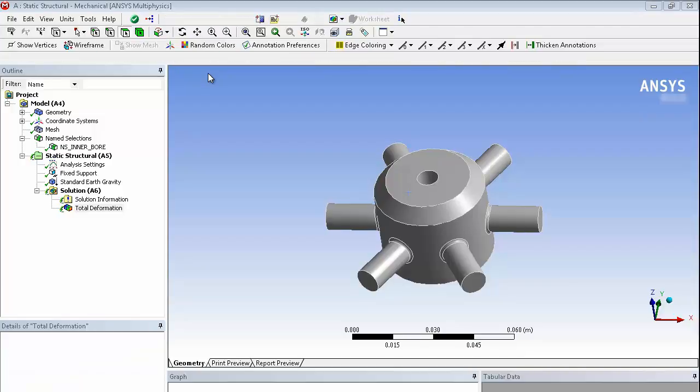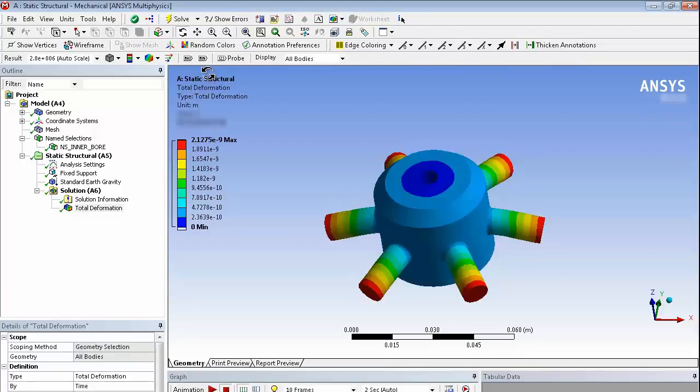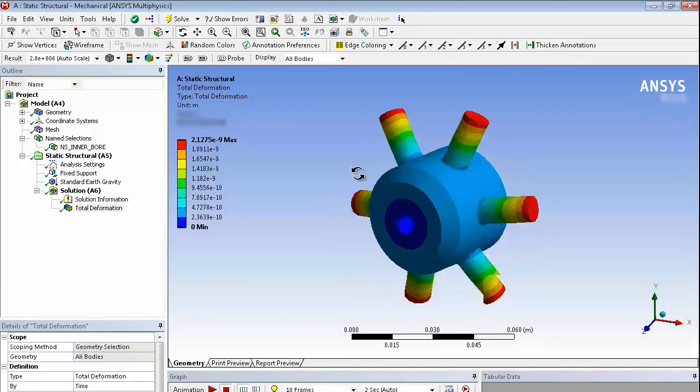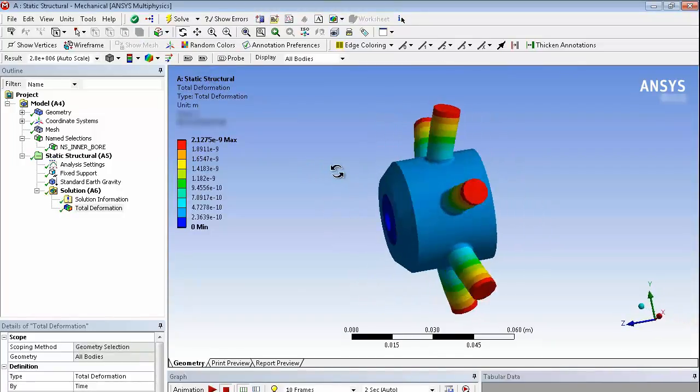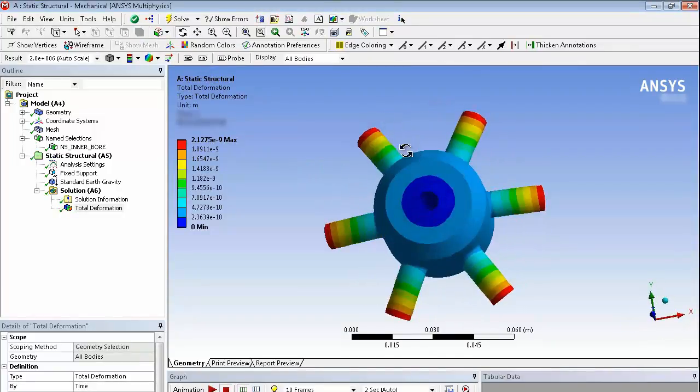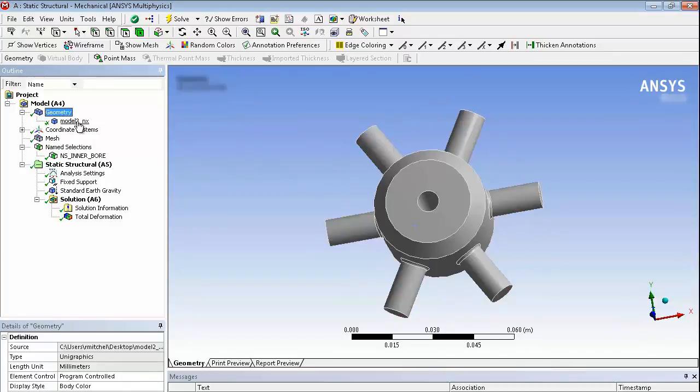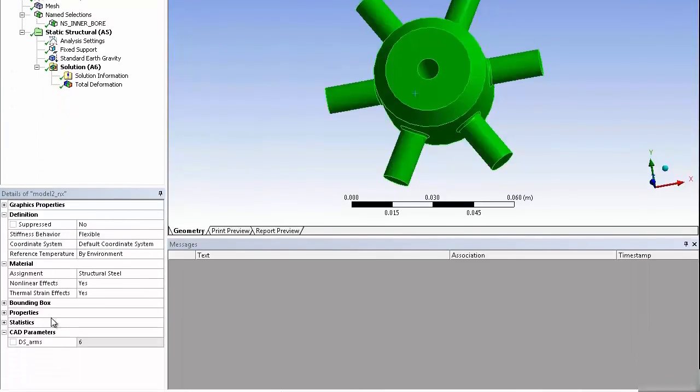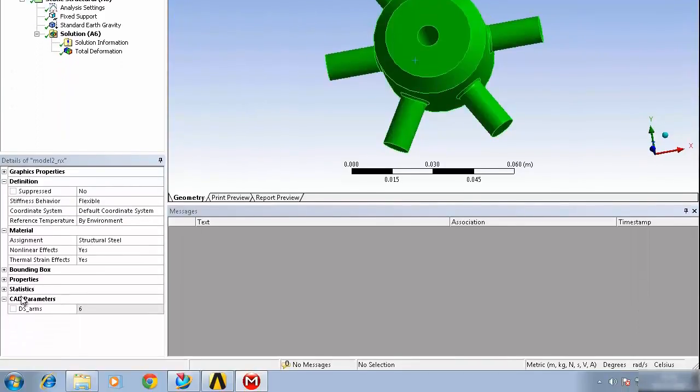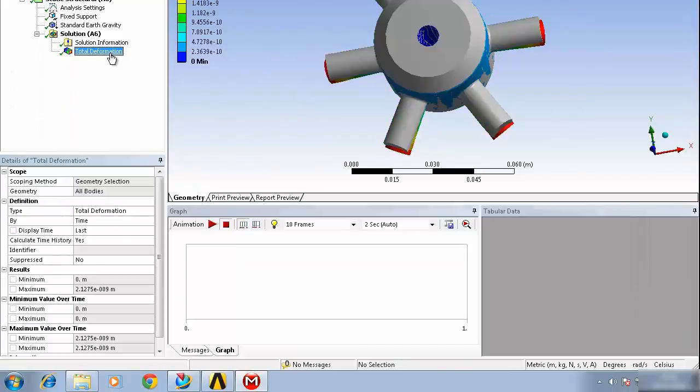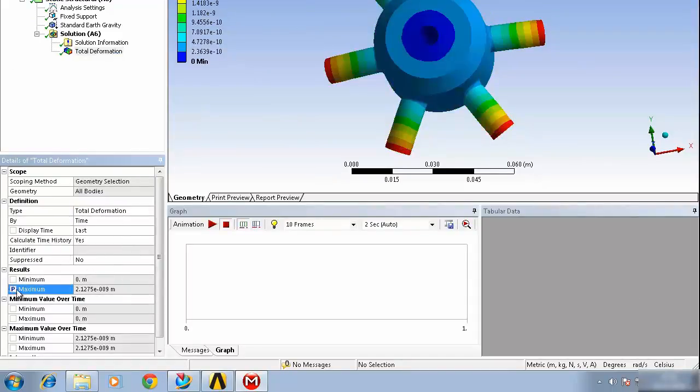We'll do everything in real time for you and then we can see the deformation of the part. As I mentioned before we created a parameter control and number of arms so if we look at the individual geometry we'll see ds underscore arms there. We can tick the box to make it a parameter and we can also tick an output box.